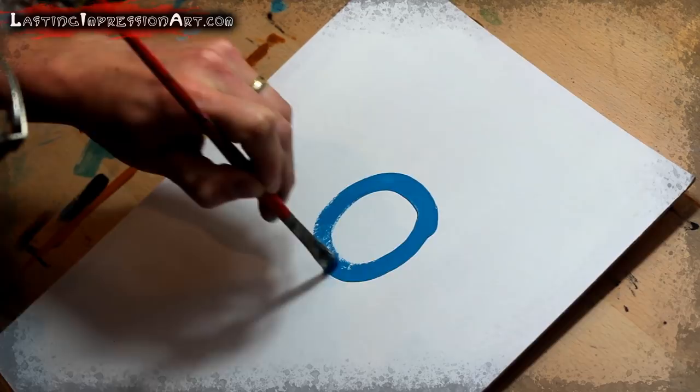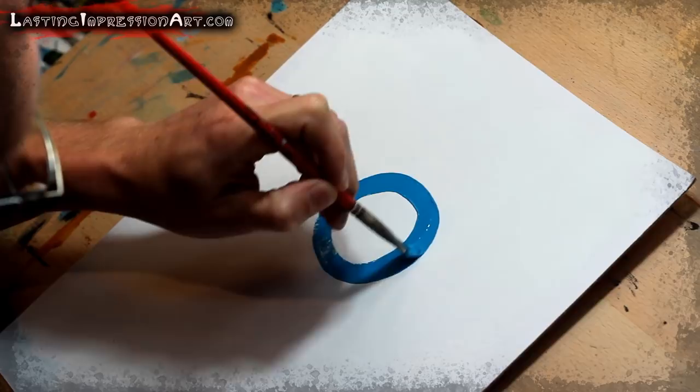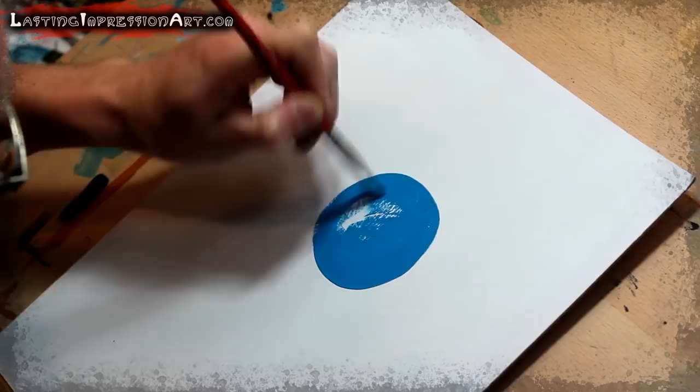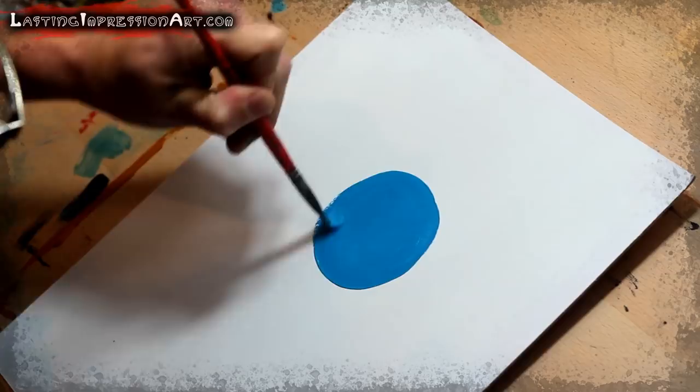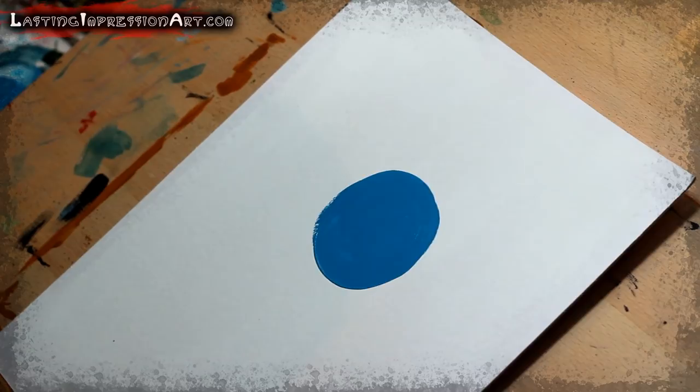Alright, so I'm going to just start with a base color. That's a horrible circle. Or sphere. So I'm not going to worry about it being a perfect circle for this, but you just kind of start with a base color.